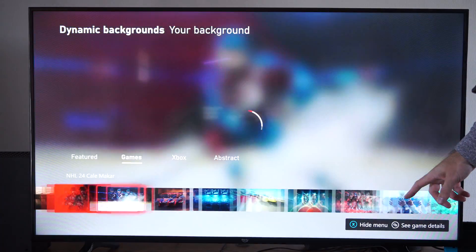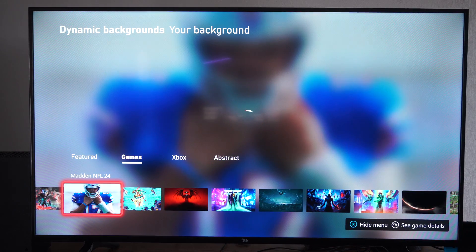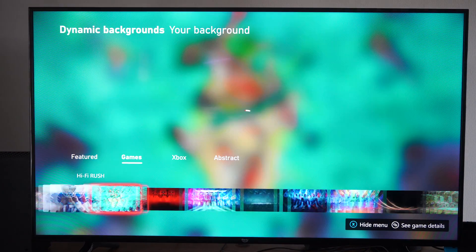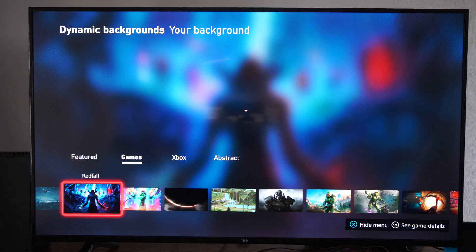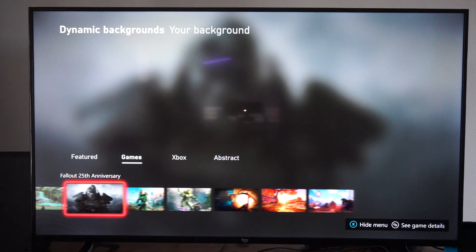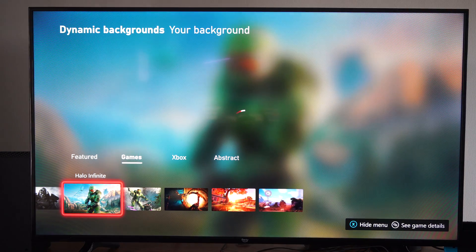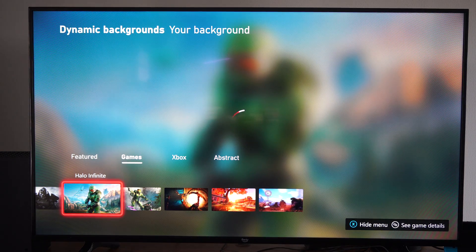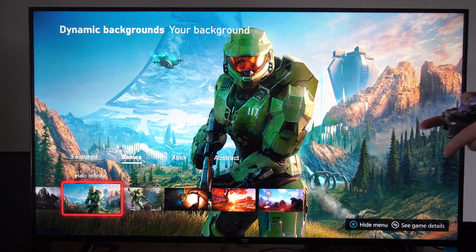Let's apply a game one. Here's Diablo 4 — that's kind of cool. Let's go to one of the Halo ones, or is this Fallout 76 right here? Let's go to this one right here and put it on, press A on it.